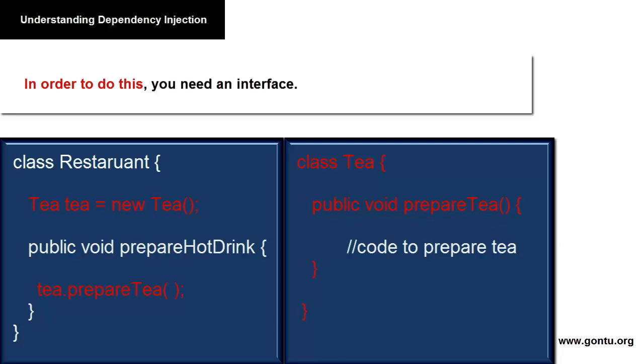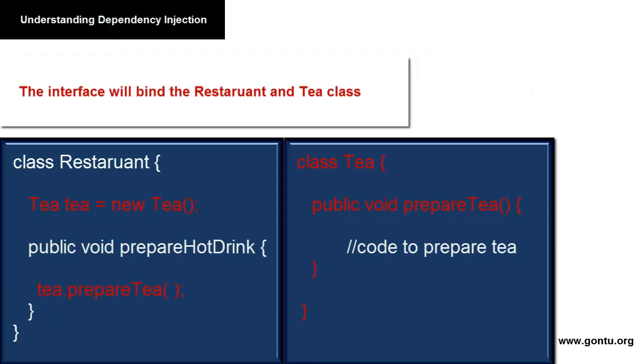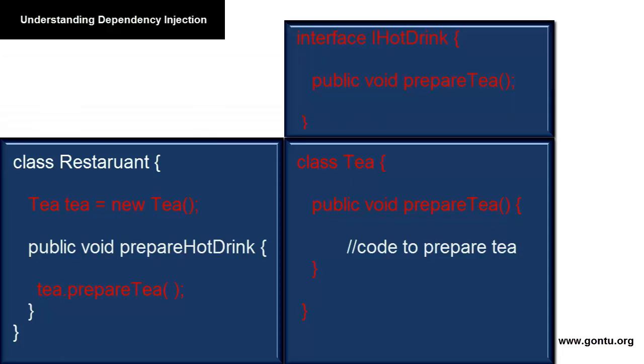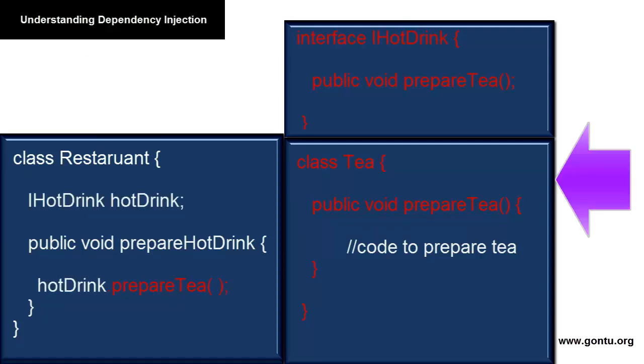In order to use such a third-party program, you will need to change the class's design also by introducing an interface in your project. You will use an interface which will bind the Restaurant and Tea class. Let's write an interface, HotDrink.